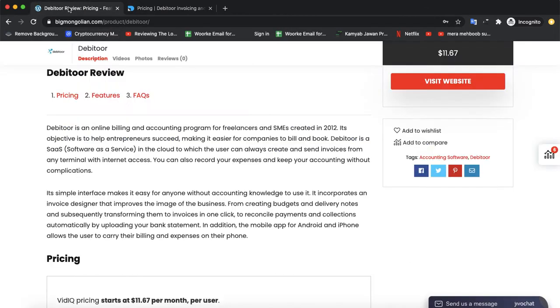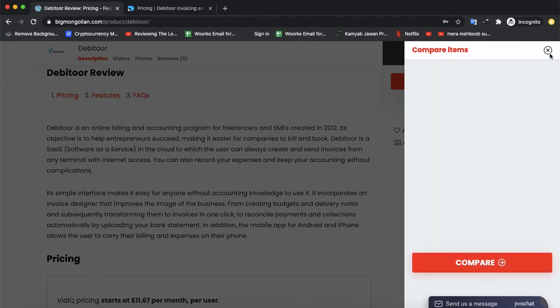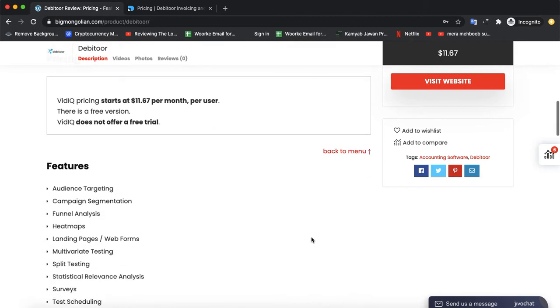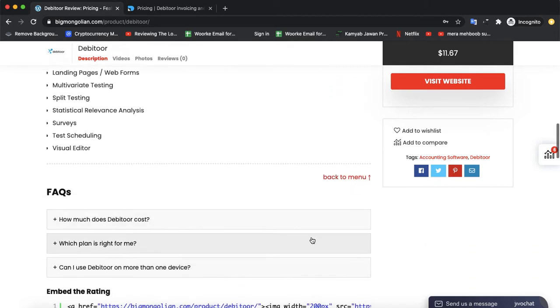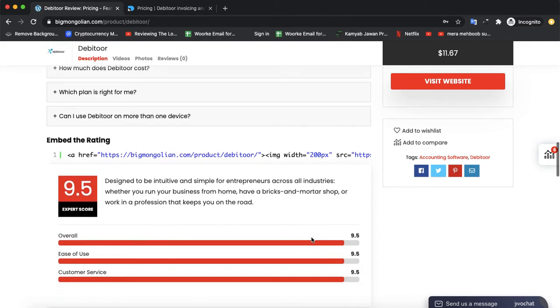Let's talk about other software from the same niche. If you want to compare it with other leading accounting software, you can visit our website bigmangodian.com from the link in the description where you'll be able to compare it with leading software and also check features, ratings, and FAQ section.